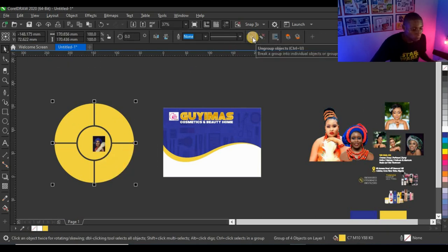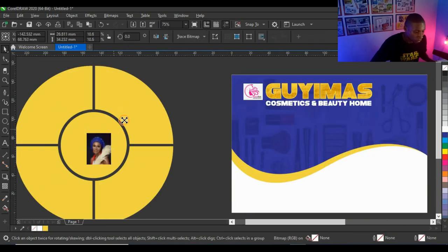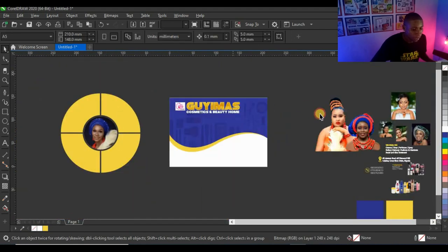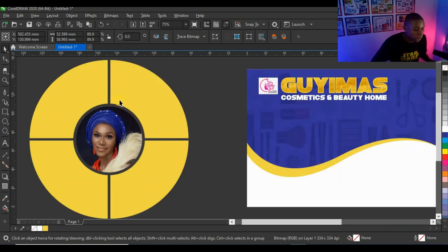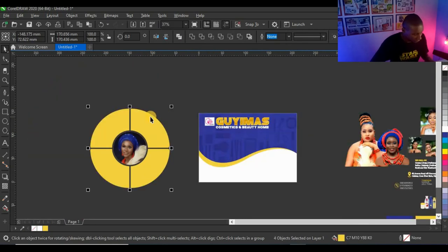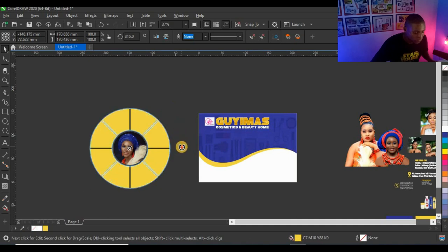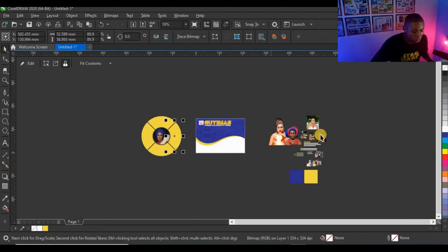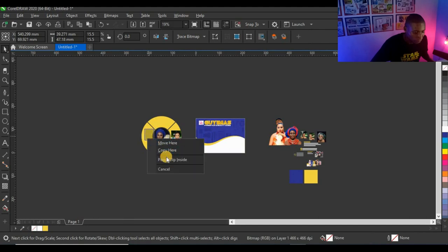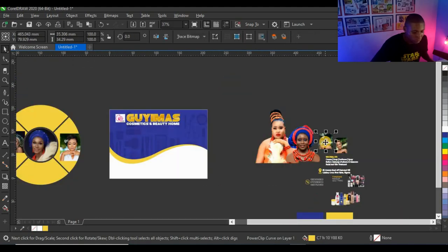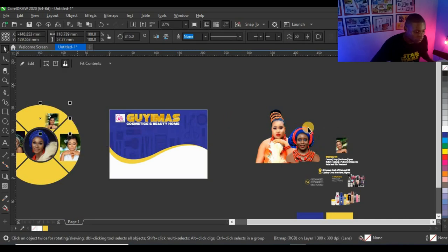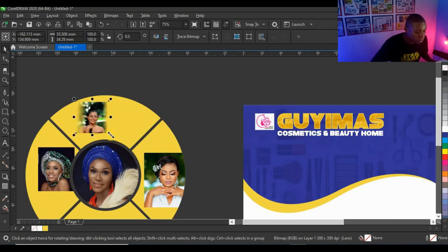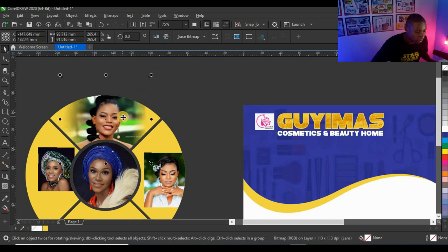I'll reduce the inner circle, give it a color, and this is the final composite shape I've created — this is where I'll place all the pictures. I'll Power Clip the first picture here, then ungroup the other circles and adjust them. I need to rotate this shape, and then I'll Power Clip the remaining pictures into their respective sections.